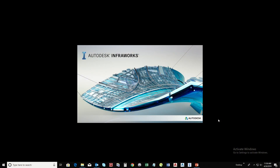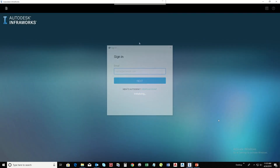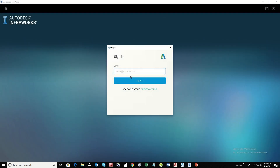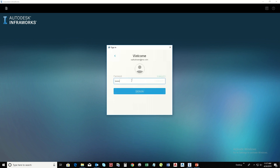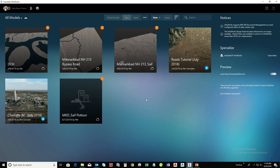Open Autodesk InfraWorks. Sign in with your Autodesk account. If you don't have one, just click on Create Account and create a new account. After signing in, you will get all InfraWorks models and your previous models loaded.